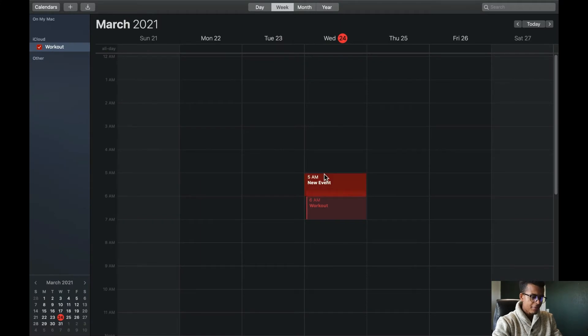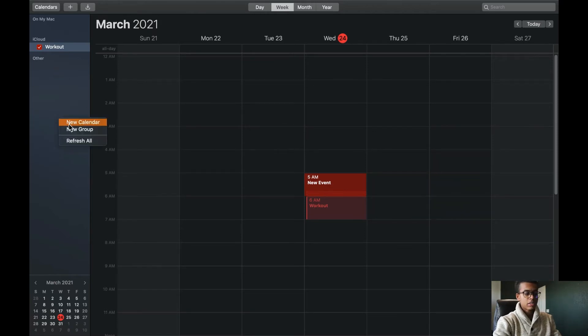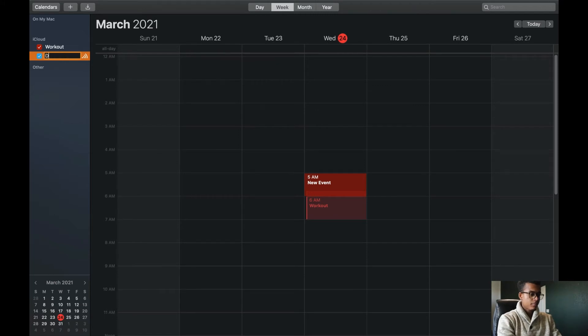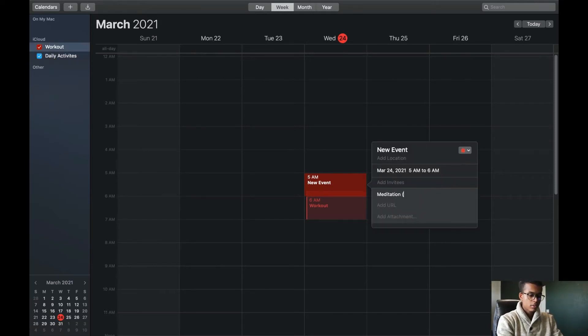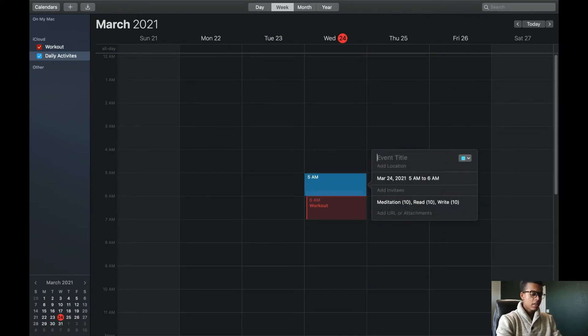Now that we have gone through all of the time preferences, we will now schedule my entire day — and this is where I go right back to pen and paper so I know what I'm going to put on my schedule. I like to start my day off at 5 a.m. I don't want my calendar being the same as my workout, so I'm going to double click and add a new calendar. We're going to make this one blue and title it daily activities. I'm going to add meditation for 10 minutes, read for 10 minutes, and write for 10 minutes, entitling this morning ritual — we spend about 45 minutes doing that.